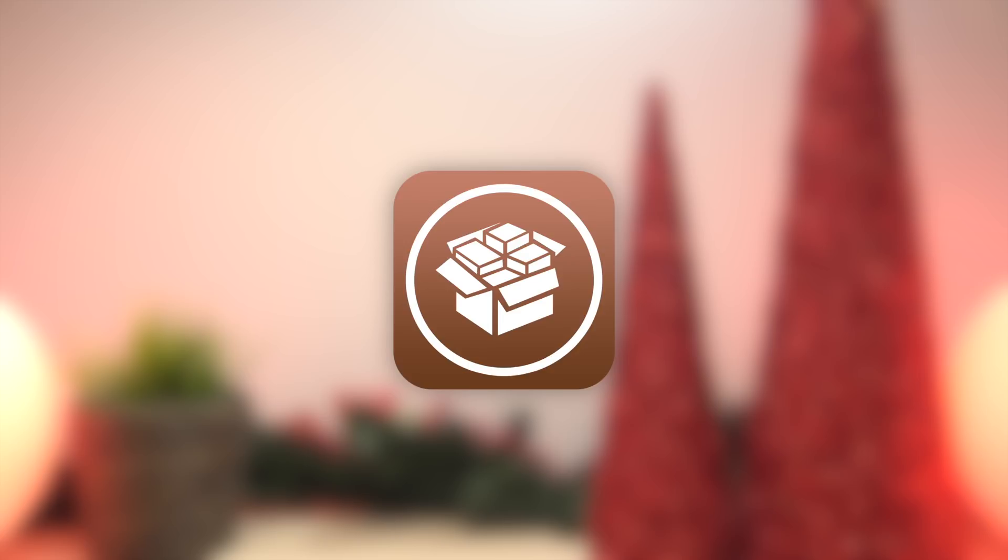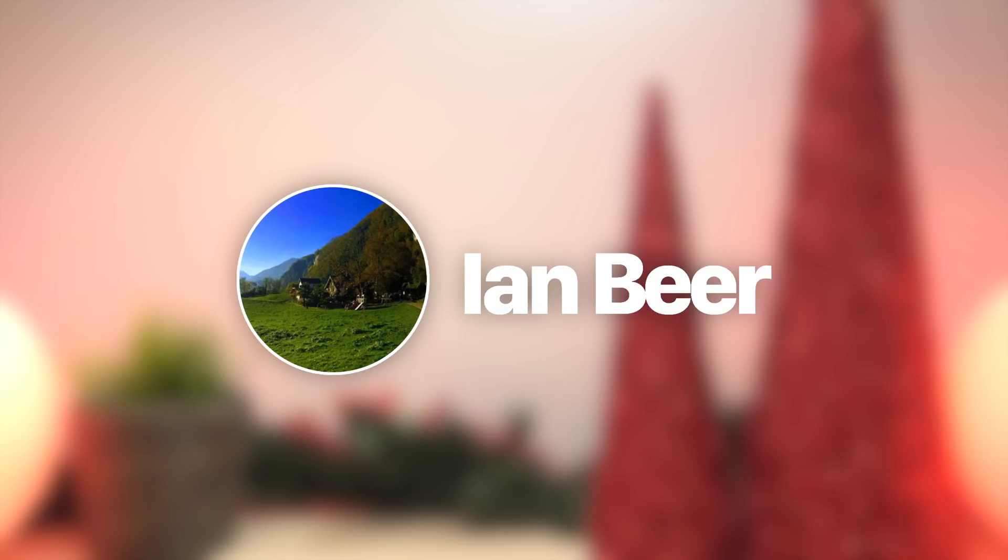So first off in this video we're going to talk about some of the major releases that have come out within the last week. If you guys missed my last jailbreak update video, the entire video is pretty much about Ian Beer's new exploit for iOS 11.1.2, which in fact he just released early yesterday morning on December 11th.